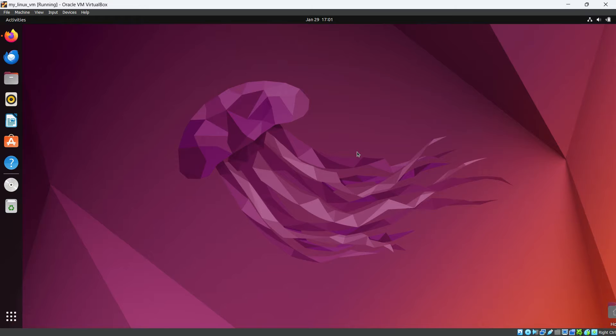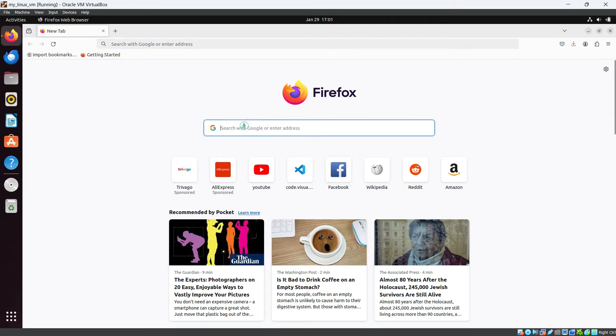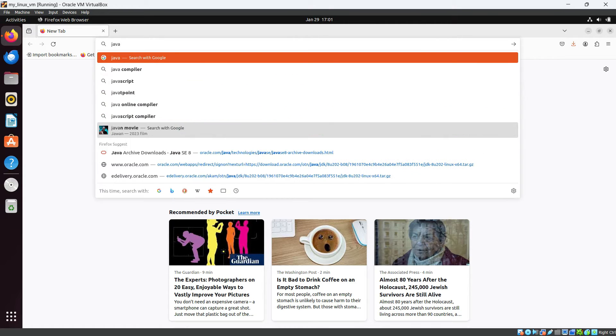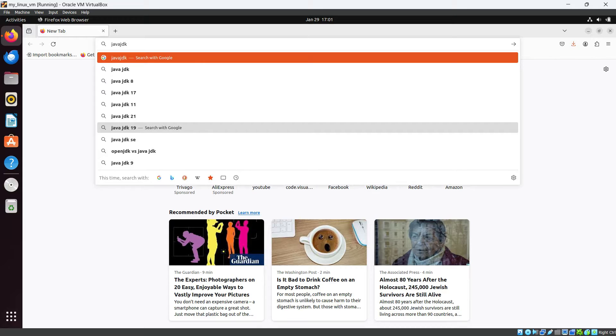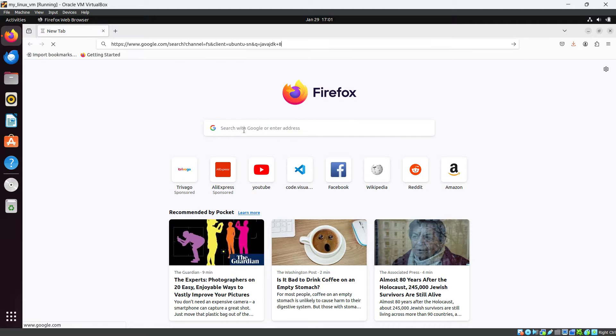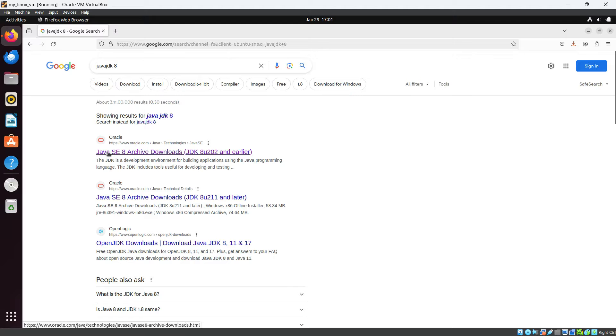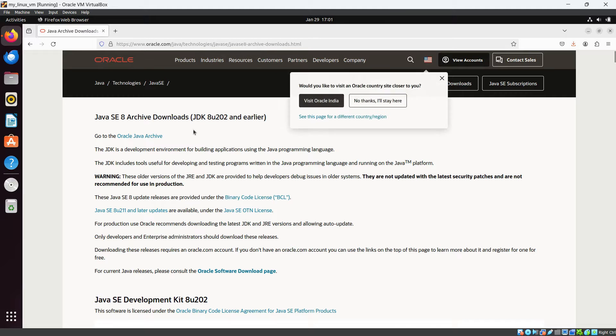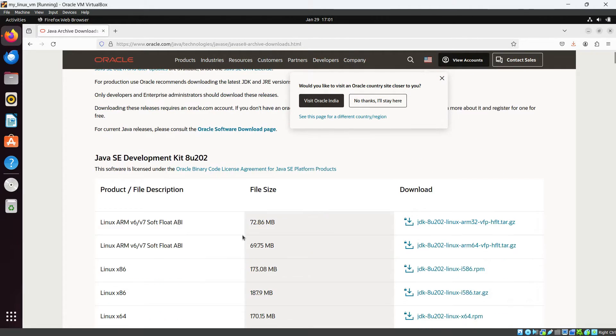So for that, let's go and download Java JDK 8 if you don't have. For that, go in the browser and search for Java JDK 8. You will be redirected to the first link which is from Oracle and you can see Java SE 8. So here you can see Java SE 8 archive JDK downloads, right?